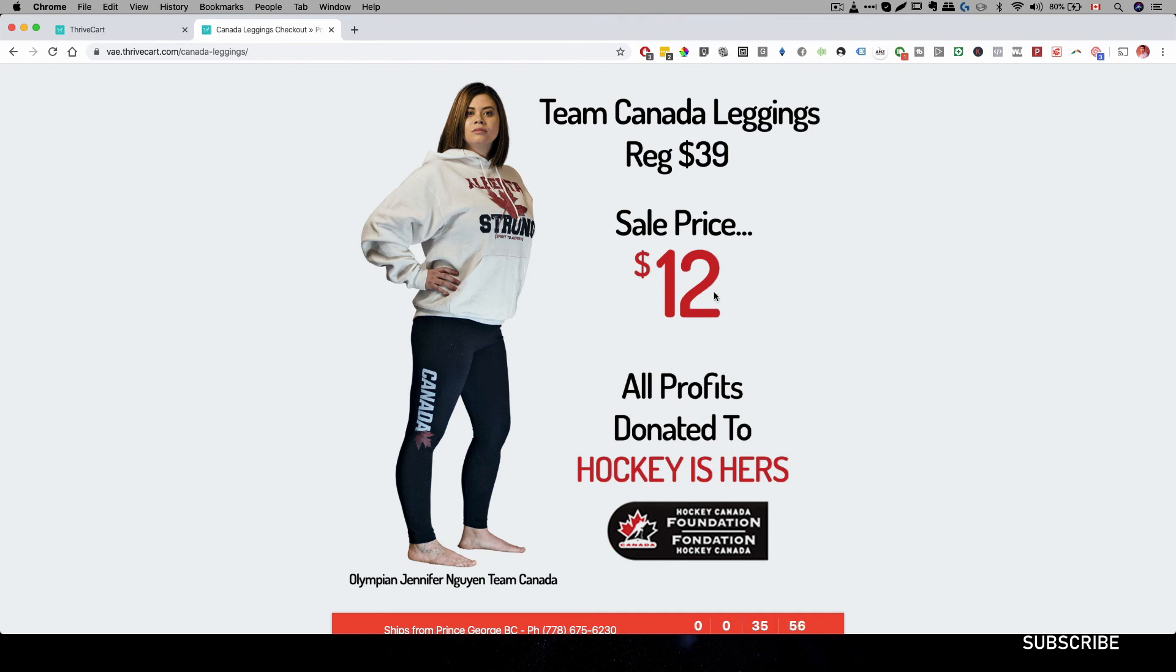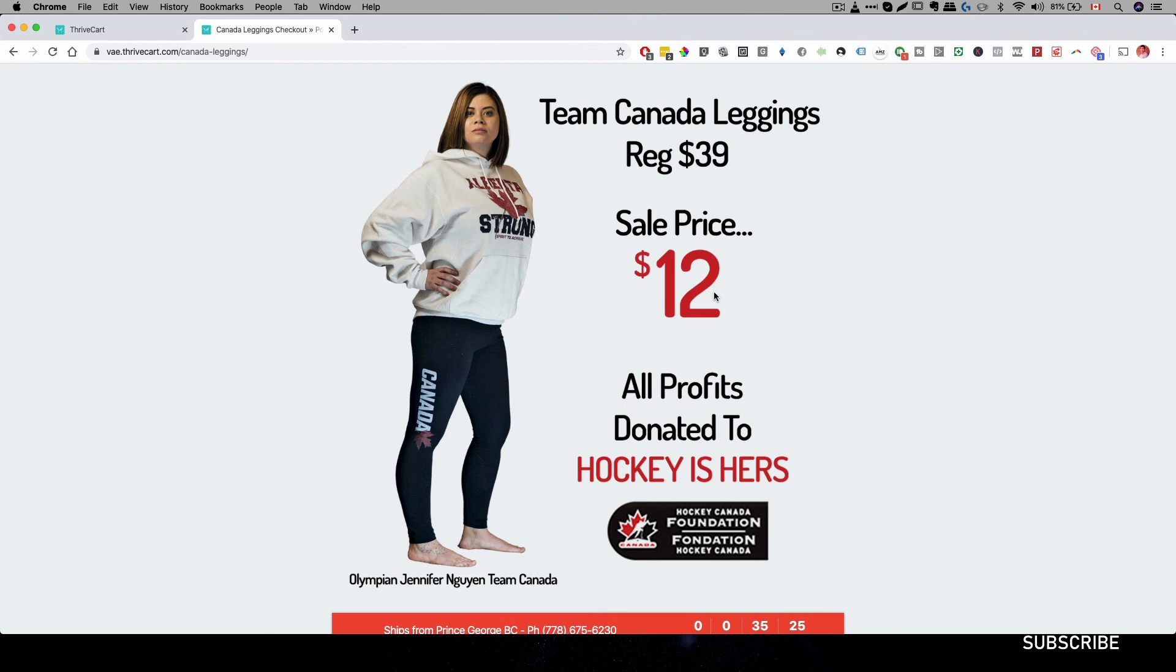So that is Thrivecart. Now, again, if you are interested in Thrivecart, there's a link below in the description. And if you do decide to sign up with us, we do have live support to actually help you set up these landing pages or to show you the configuration and teach you more about Thrivecart.